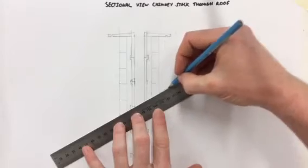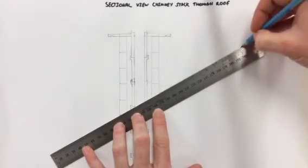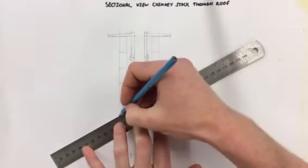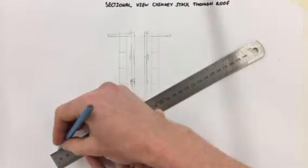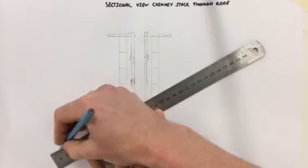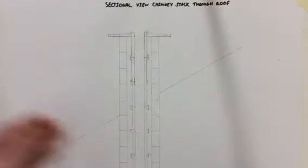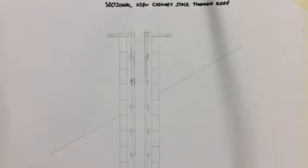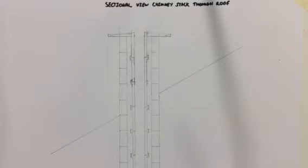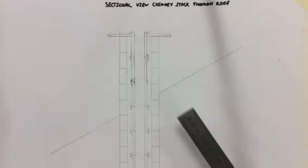I'm just going to start off by trying to put in one of my rafters going through. So there's the first part of it. The next thing then, the size of a rafter is 150 millimeters by 50.